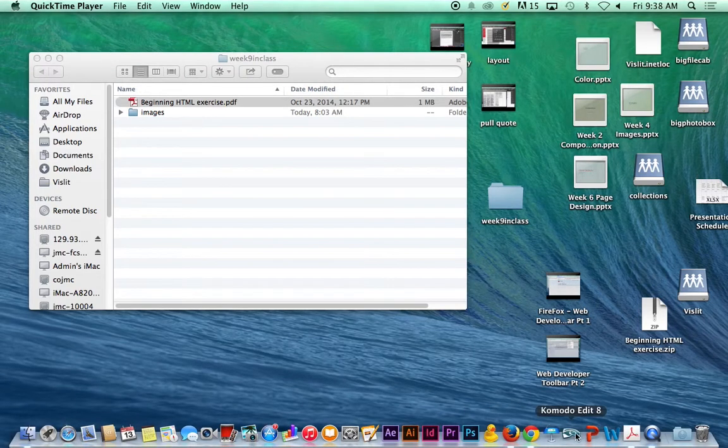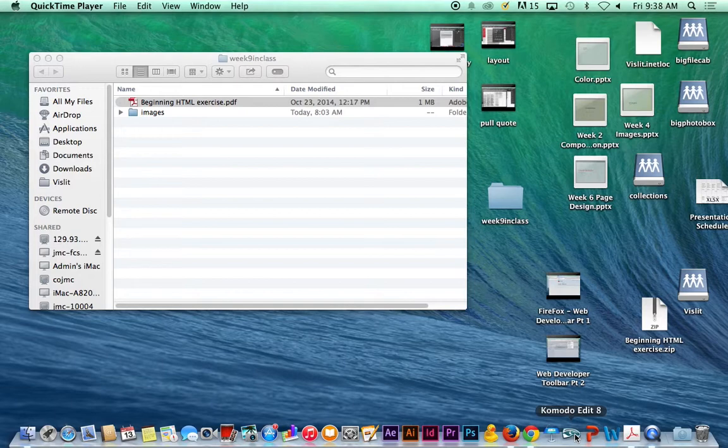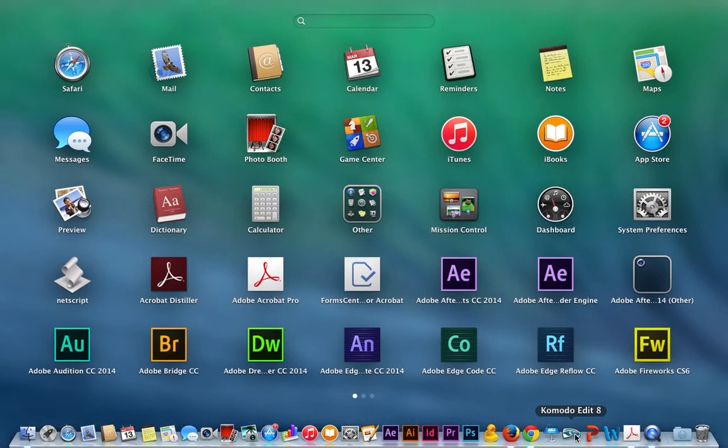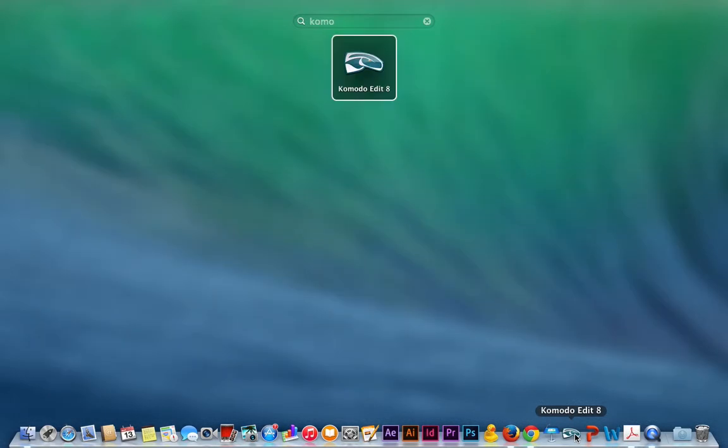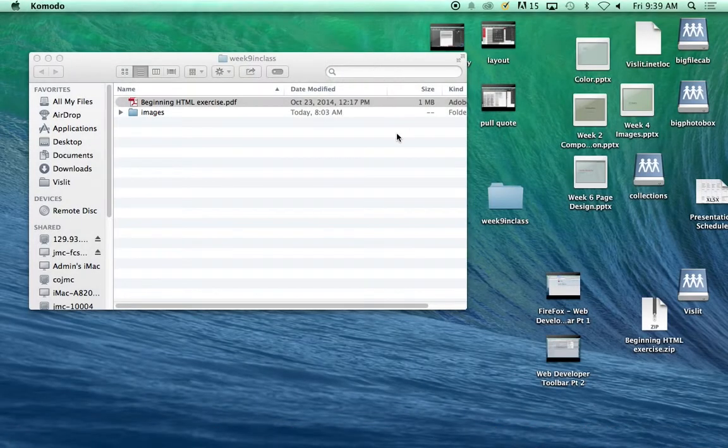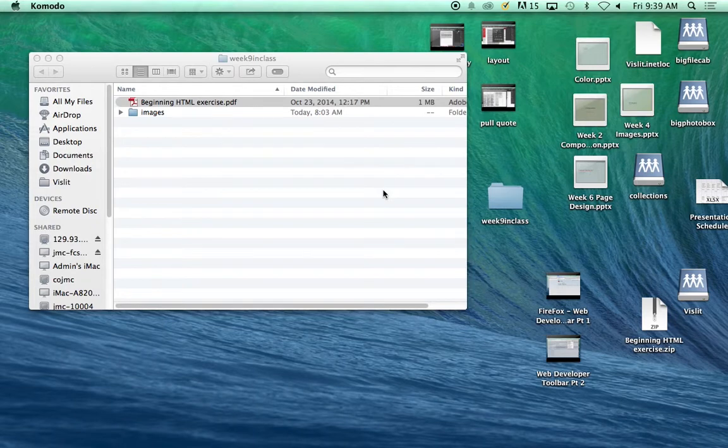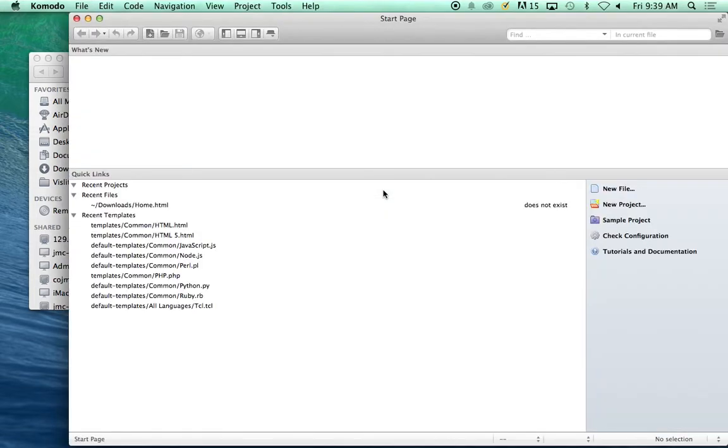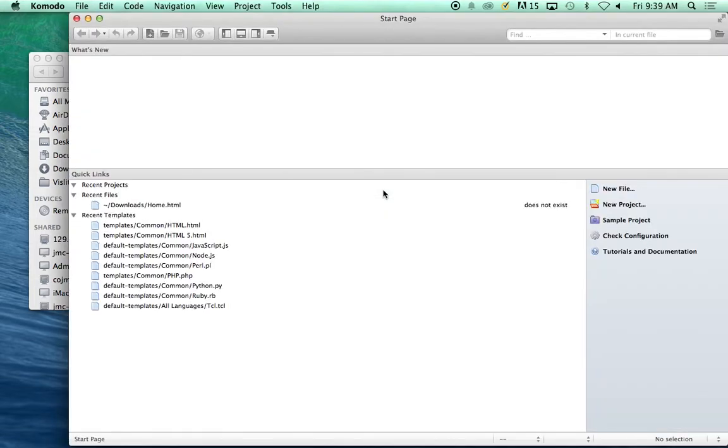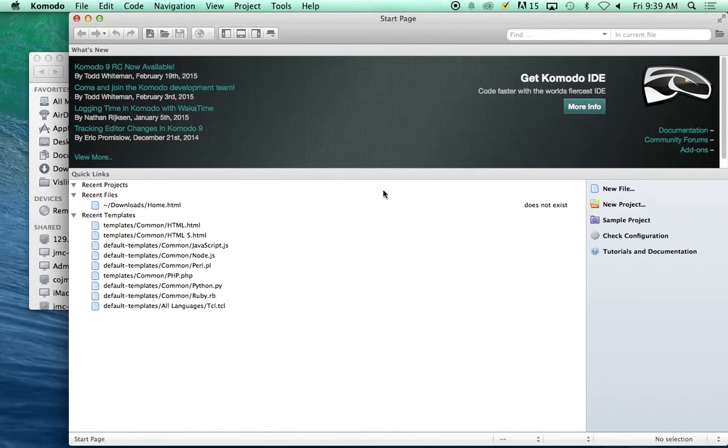We are going to use Komodo. If it is not sitting in your toolbar at the bottom, press F4, Komodo, and you see a stylized Komodo Dragon. Go ahead and launch it and it will come up with this basic screen.